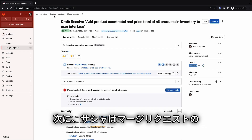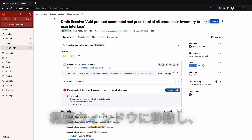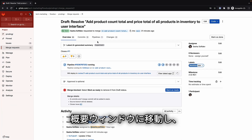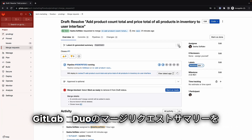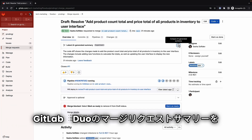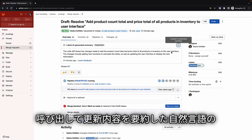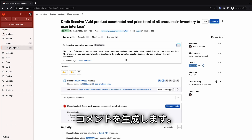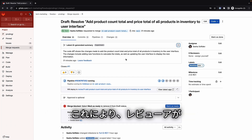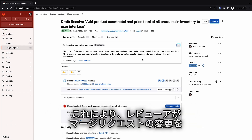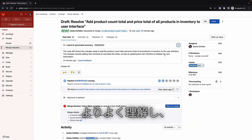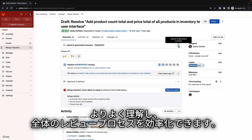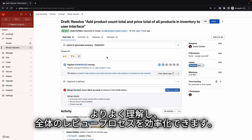Next, she heads to the merge request overview window and consults the generated summary of all her updates by invoking the GitLab Duo Merge Request Summary, which generates a natural language comment that summarizes her updates to the code. This can help reviewers better understand the merge request changes and streamline the entire review process.